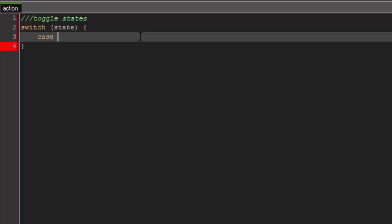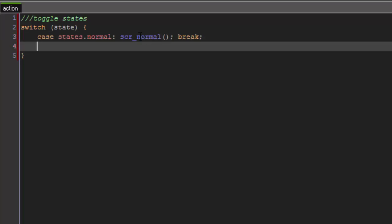So, case one is going to be case states.normal. And it's going to call script_normal. And then break. And our second case is going to be case states.ladder. And it's going to call script ladder. And then break.